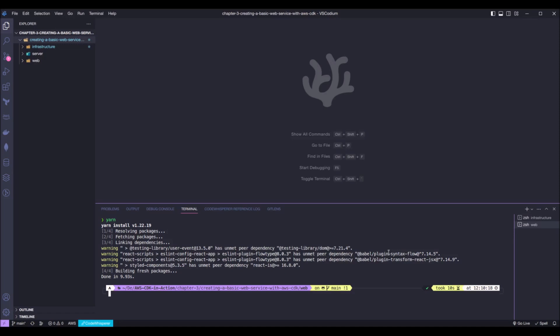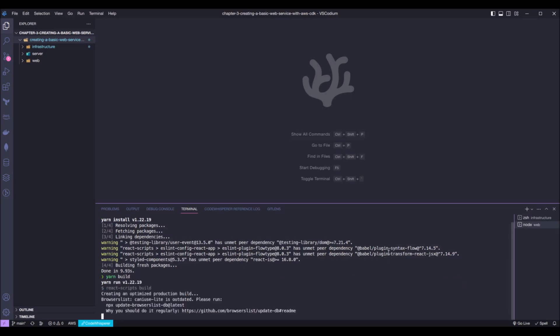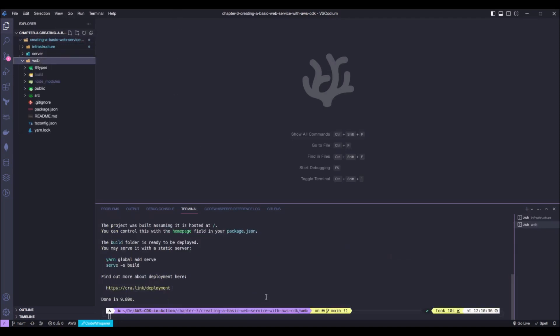And here in the web terminal, we can run also yarn build to build our React app. Okay, with that done,